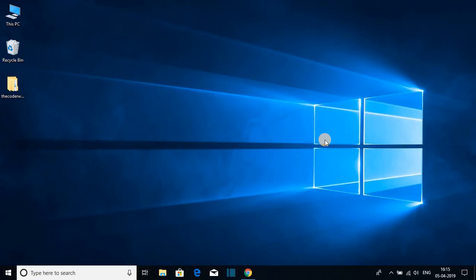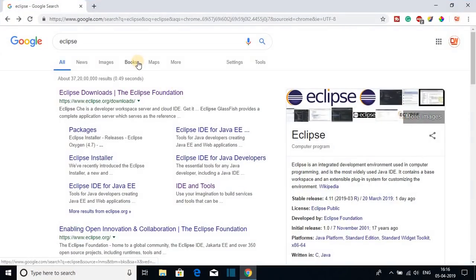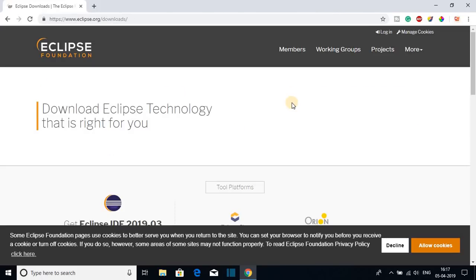Hello everyone, I'm back with another video. In this video we are going to discuss how we can download and install Eclipse IDE on Windows 10. The latest version of Eclipse is Eclipse IDE 2019-03. To download it, open your favorite browser and search for Eclipse and open the link from eclipse.org. Eclipse is an integrated development environment, specially used for Java development.